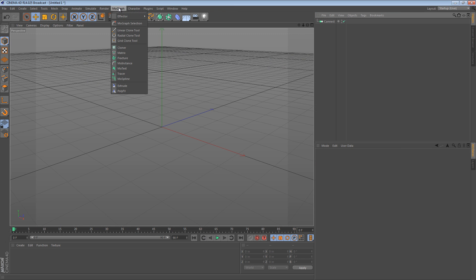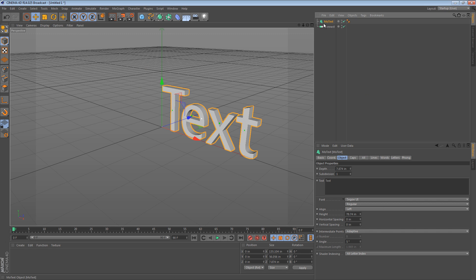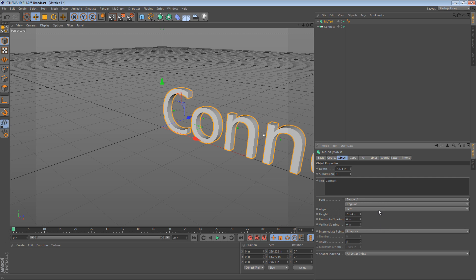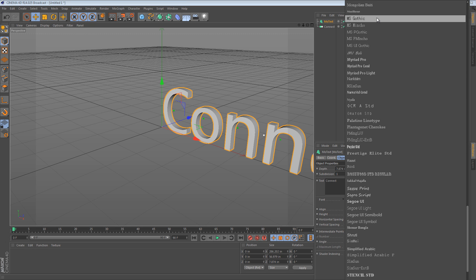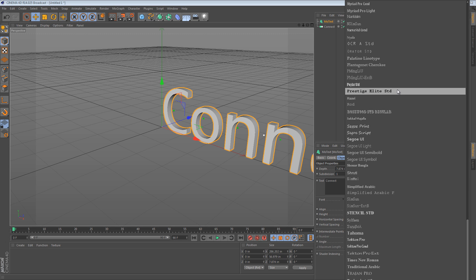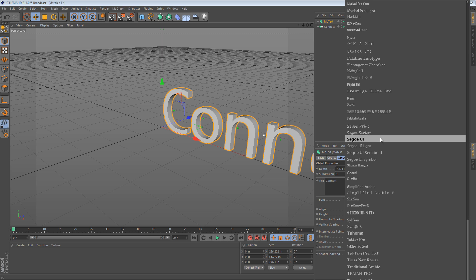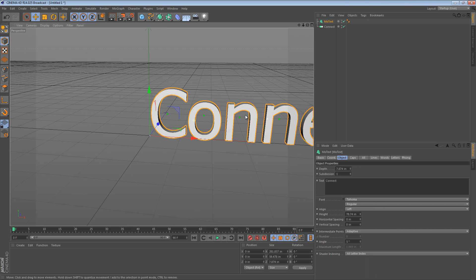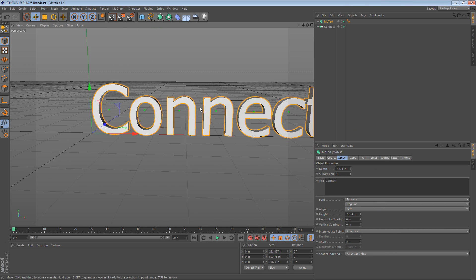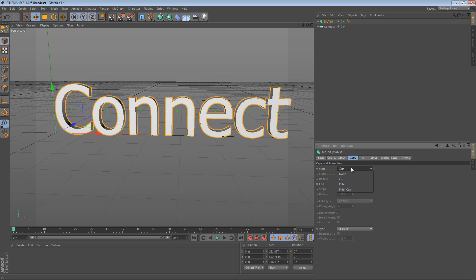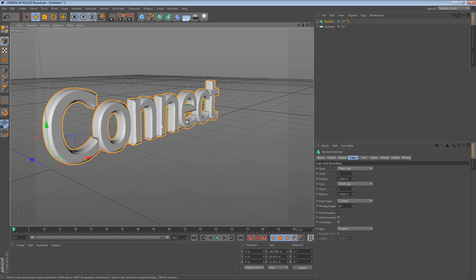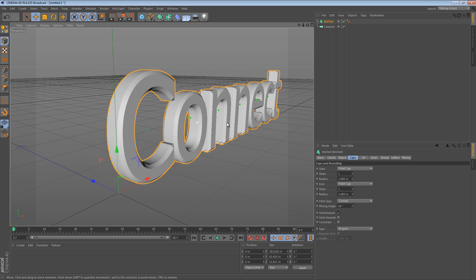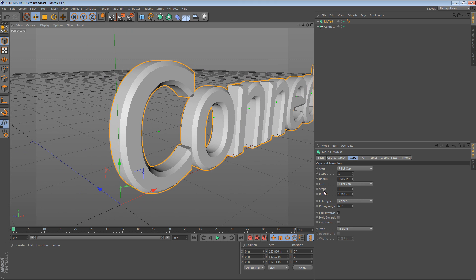So I think that if you create MoGraph text... so we create a little bit of MoText and say connect and let's use a nice round font. I guess Tahoma is okay. So we have this text and then we add a bevel to the caps. So we say a start cap, end cap. We now have a sort of a fillet on the caps.